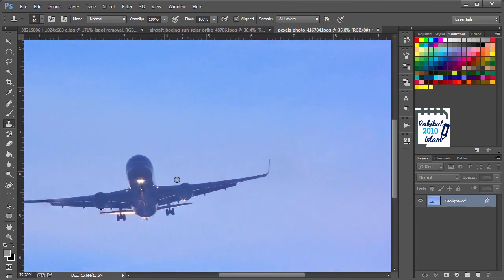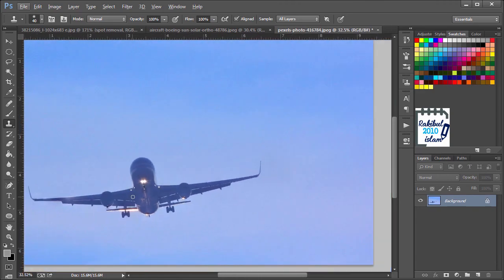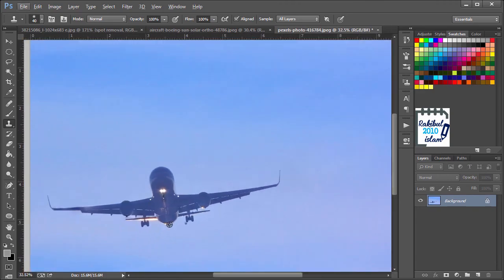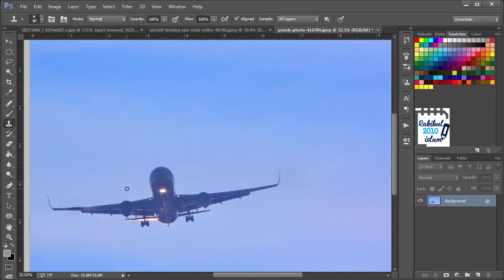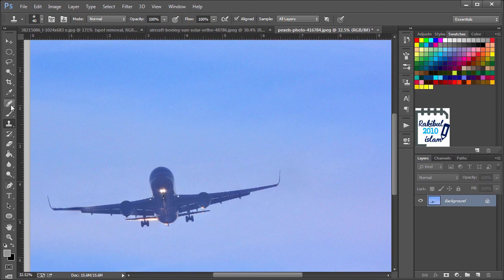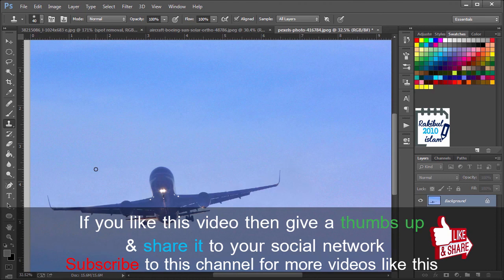So now it's not that perfect but it's good enough to use. So in this way you can use the Clone Stamp tool and the Healing Brush tool together. And sometimes it's a bit confusing which one to choose among the Clone Stamp tool and the Healing Brush tool. You need to select it wisely.